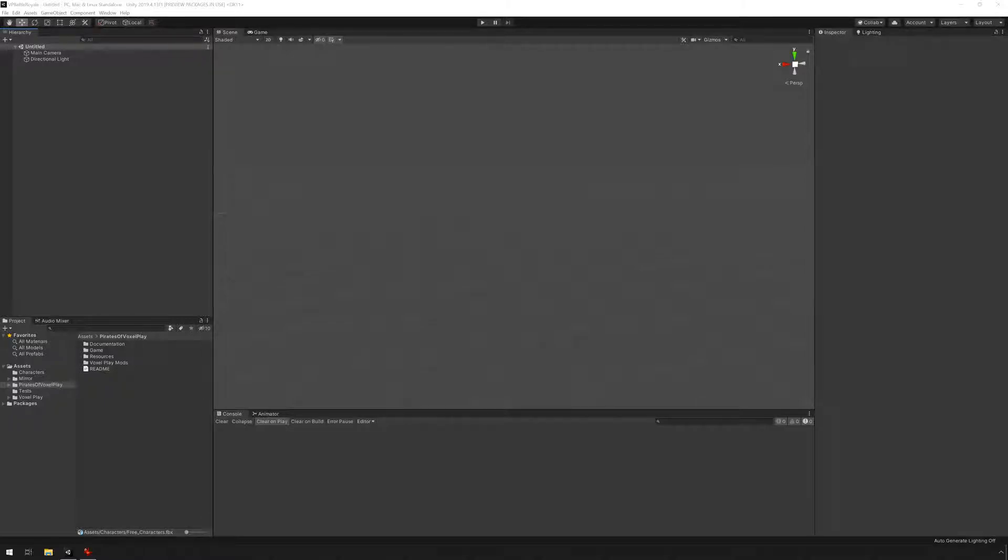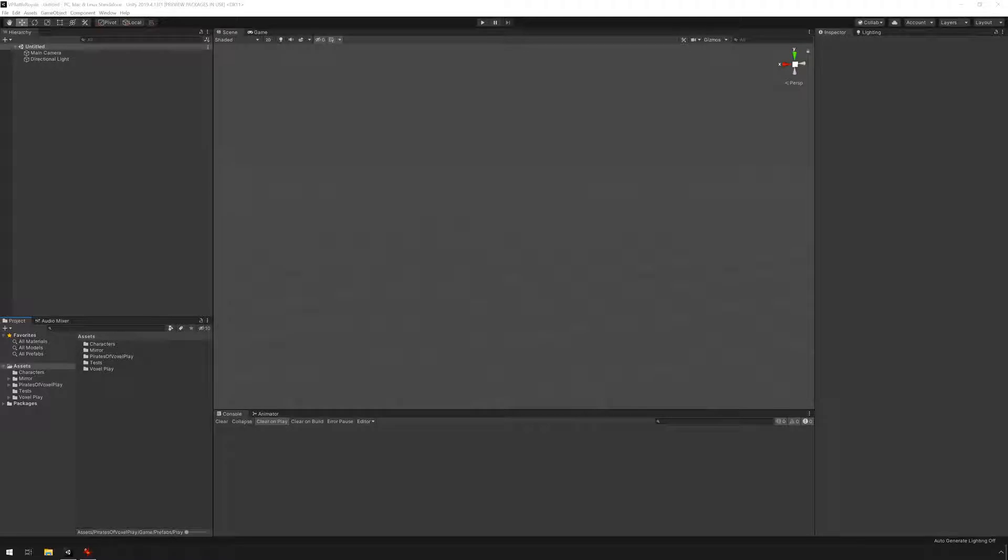Hello guys and welcome to a new tutorial for Pirates of Voxelplay. Today we're going to be changing player models. Changing the character model is pretty straightforward. It is recommended that we duplicate an existing character prefab and modify it. So let's do that.